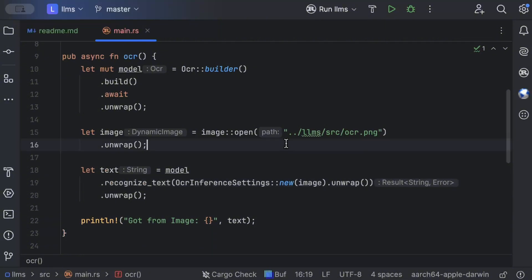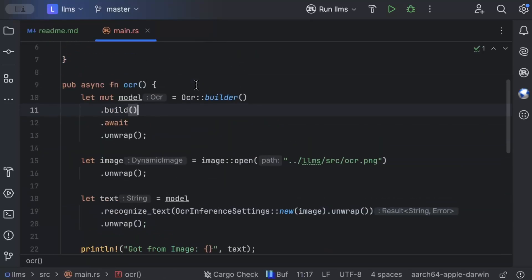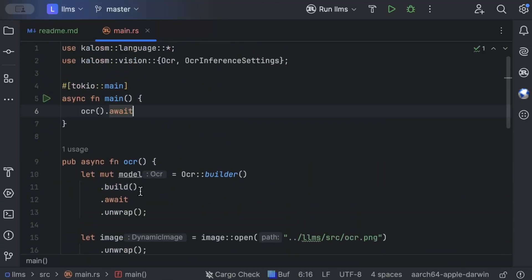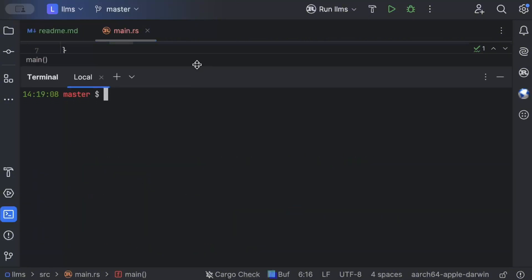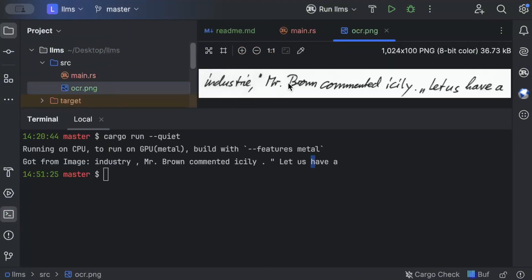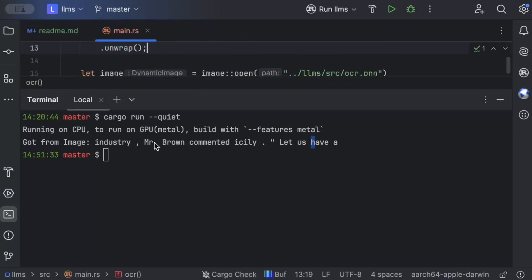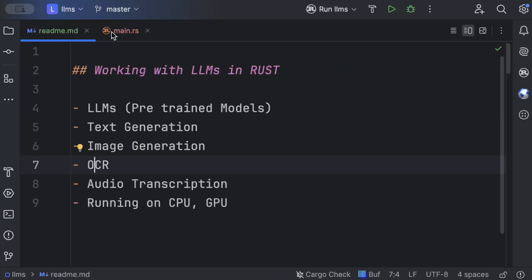This OCR approach works for any use case — receipts, invoices, anything where you want to extract text from an image. You can also check multiple other models on Hugging Face. Running it in the terminal with `cargo run --quiet`, we can see it successfully extracts the text from the image and the output matches the original text exactly. Try out different images and let me know in the comments how the model performs on your machine.